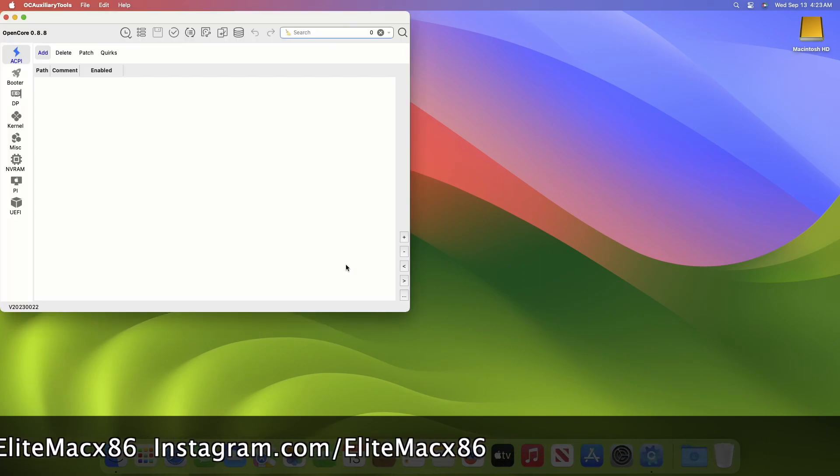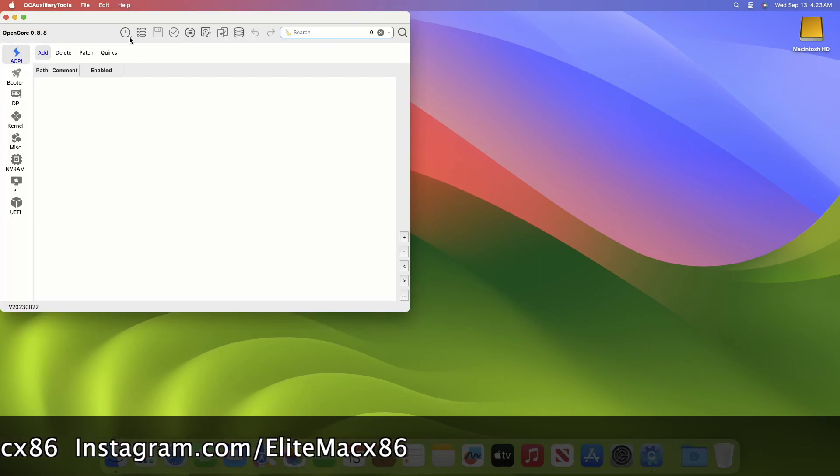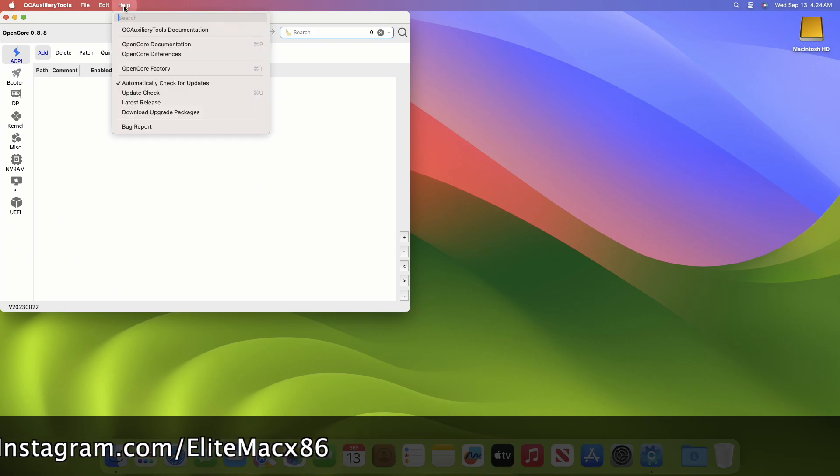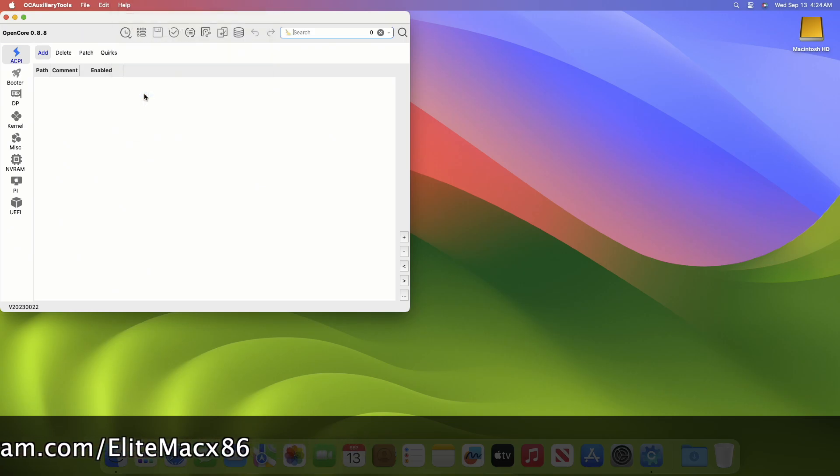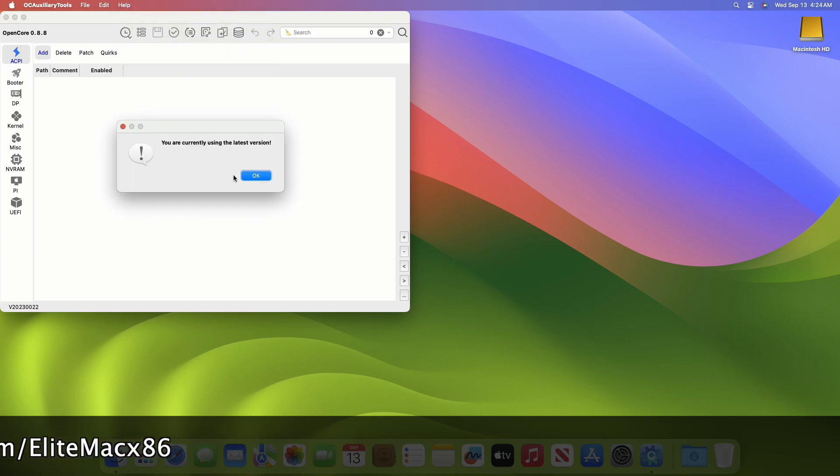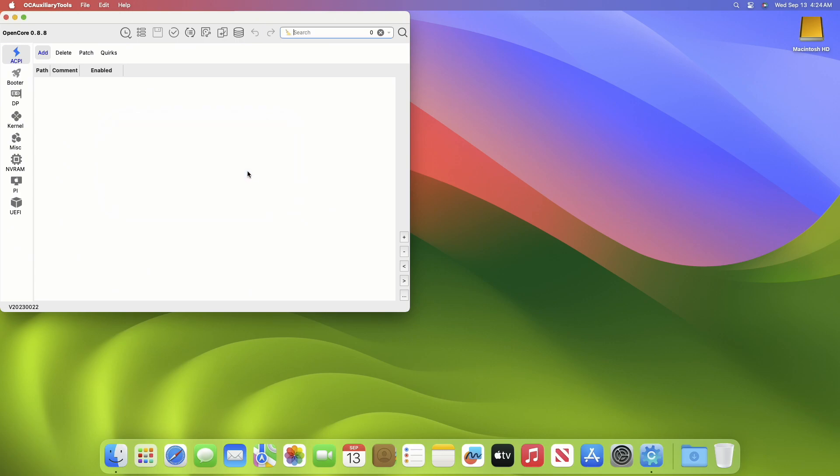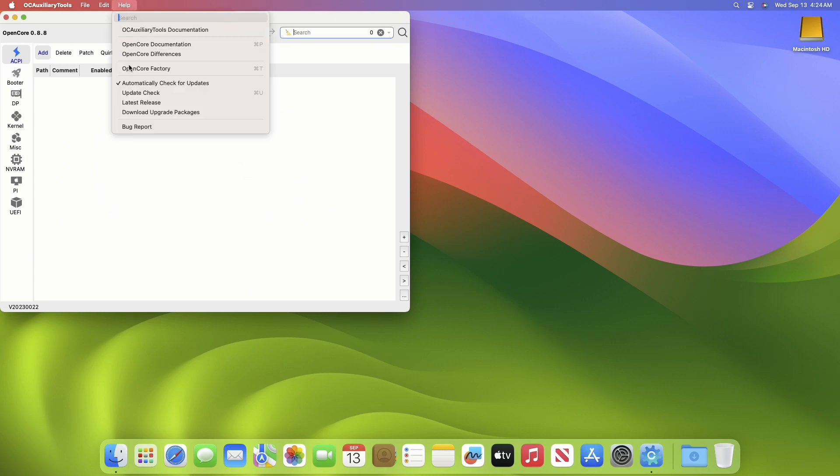After OCAT is open, click on Help in the menu bar and then click on Update Check. Click on OK when this dialog appears, and then again click on Help and then click on Download Upgrade Packages.